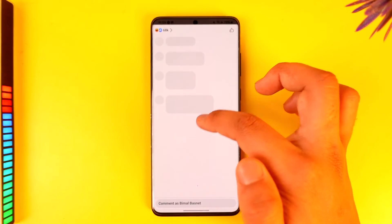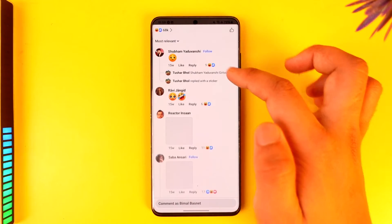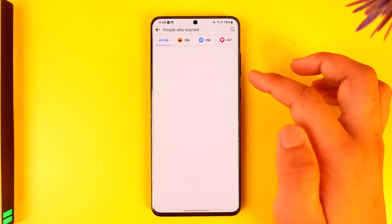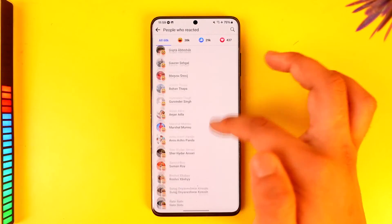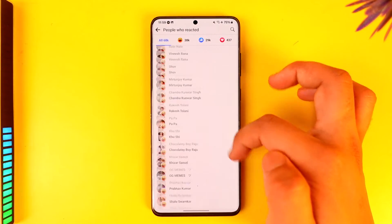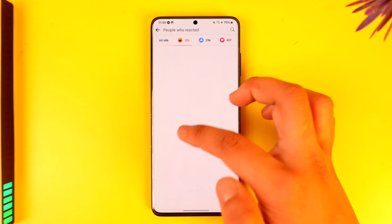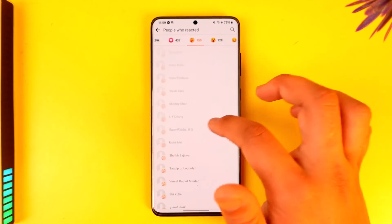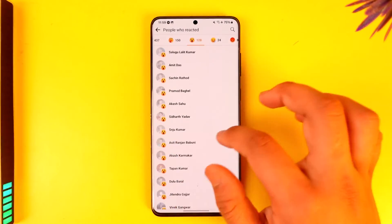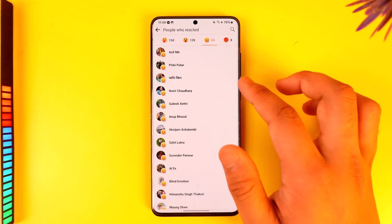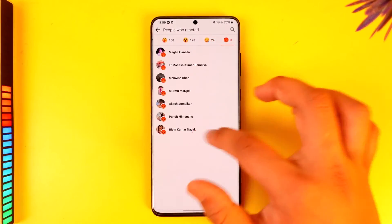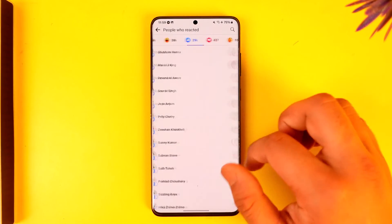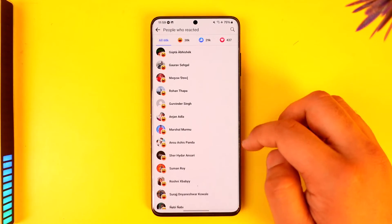Now, if the owner has hidden those likes, you will not be able to find them. But if not, you'll be able to find the list of all the people who gave certain reactions — unless the person who uploaded the photo chose to hide it.